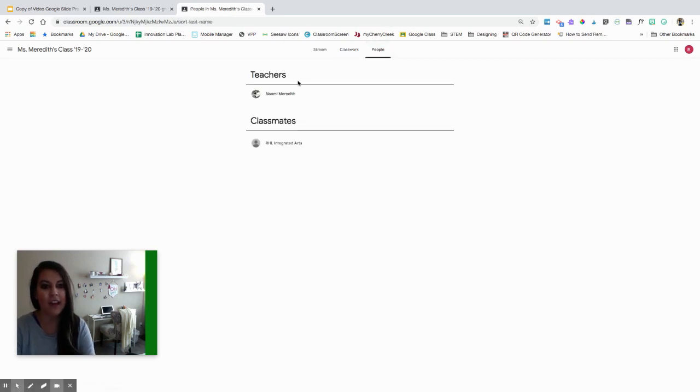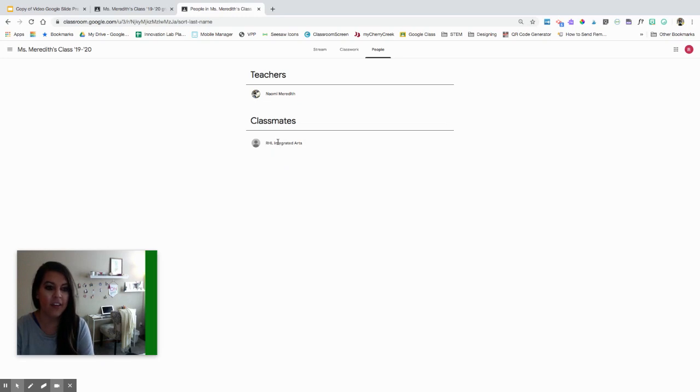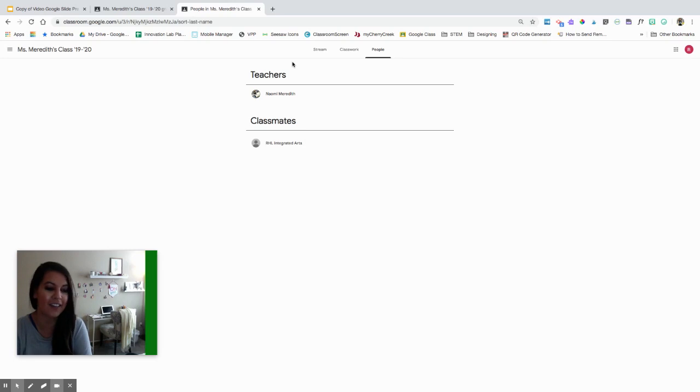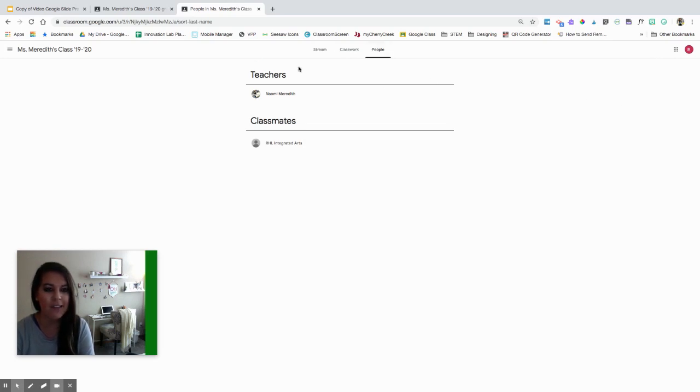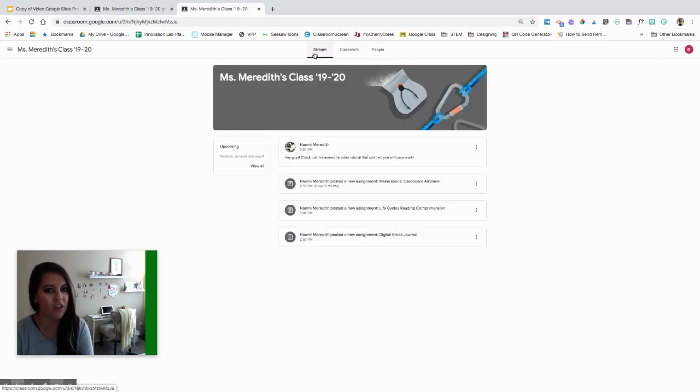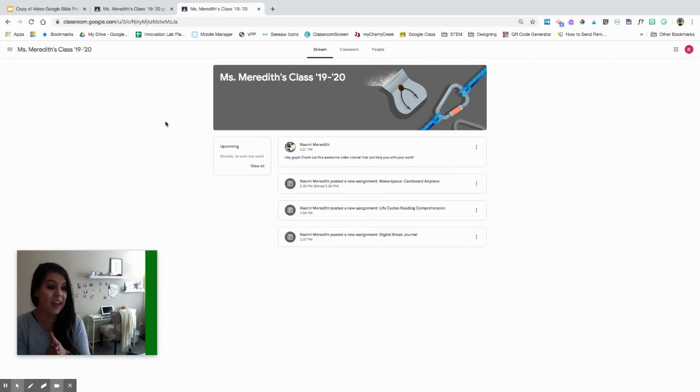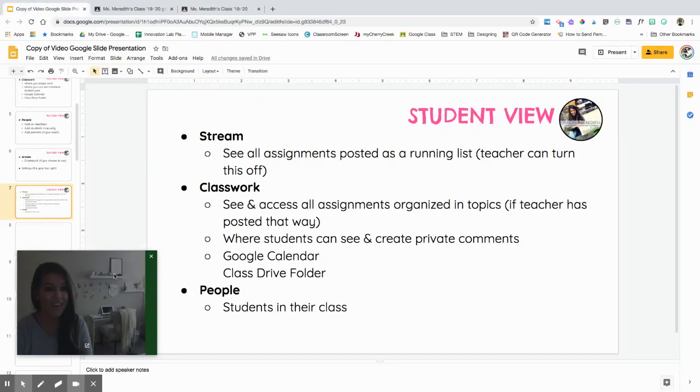For people, they can see who their teachers are, and I think with the Google Education one they can email if that's turned on for your school. They can see their classmates. This class only has one other kid. And then they don't have that settings over here. So very similar to the teacher side, just more limited, which I like because as a teacher you pretty much know what they're going to see for the most part. And they mirror each other pretty well.